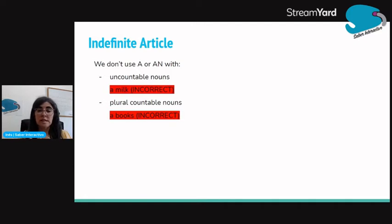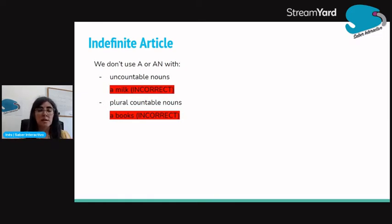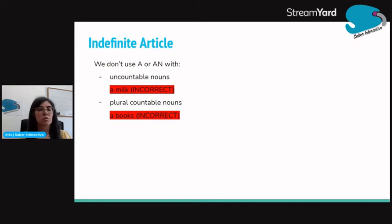We don't use a or an with uncountable nouns. For example, 'a milk' is incorrect — milk is uncountable, we don't count milk. And we don't use a or an with plural countable nouns either. So we don't say 'a books' — a books is incorrect. We don't use a with plural.